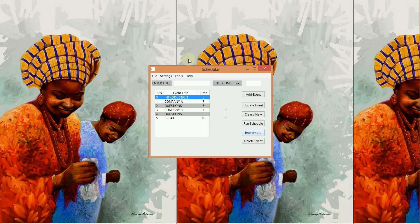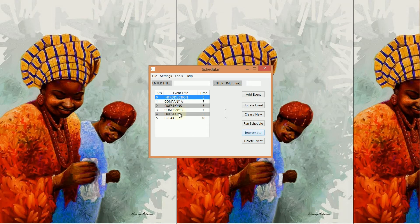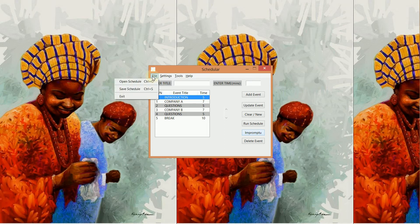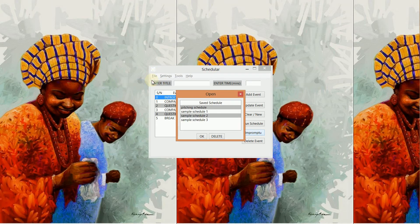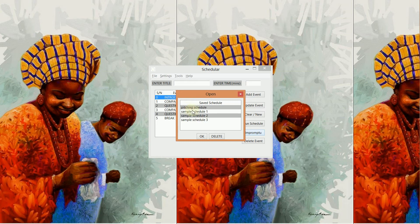To run a schedule, you want to have it loaded here first. You can load your schedule by going to File, Open Schedule, and you see a list of the schedules you have saved.